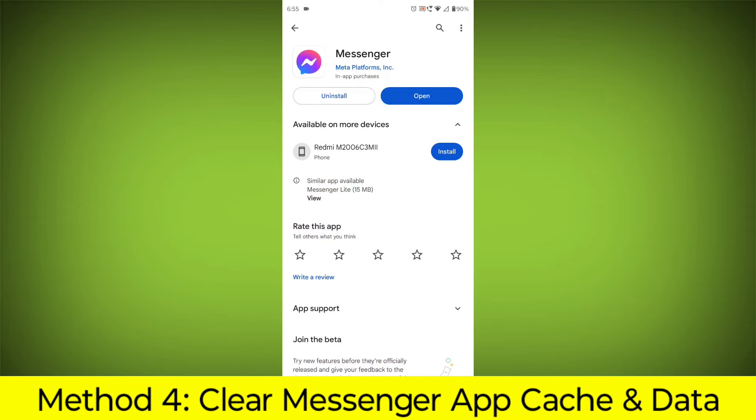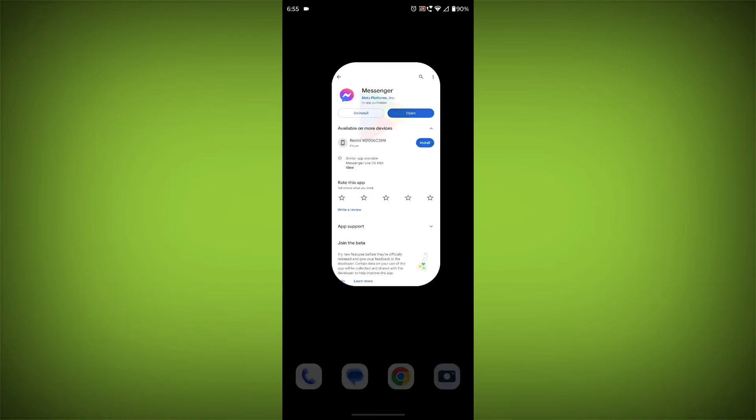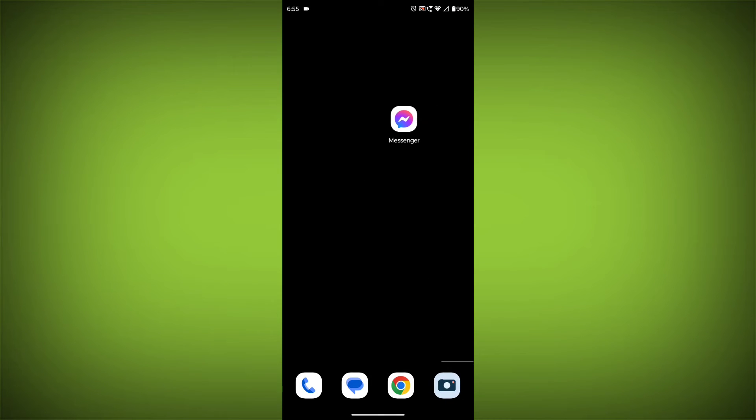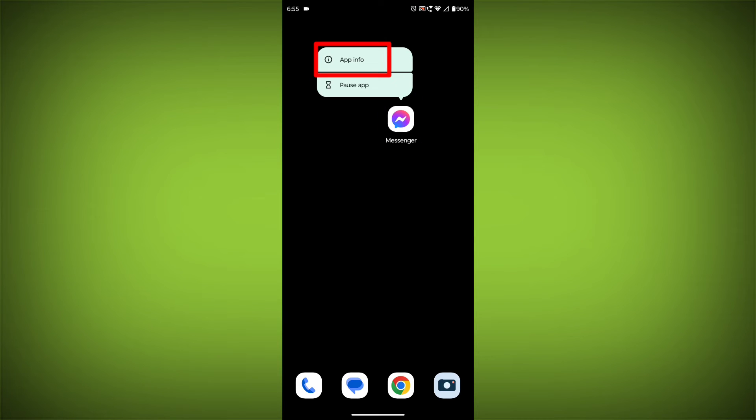Clear the Facebook Messenger App Cache and Data. If restarting the app doesn't work, you can try clearing the app cache and data. This will remove any temporary files that may be causing the error. To clear the app cache and data, long press on Facebook Messenger.